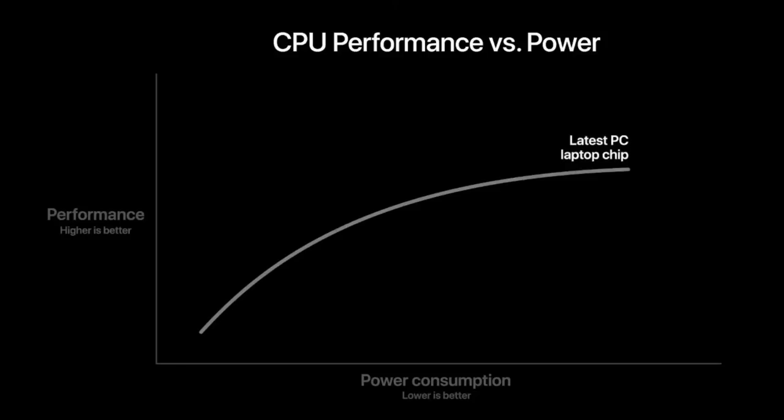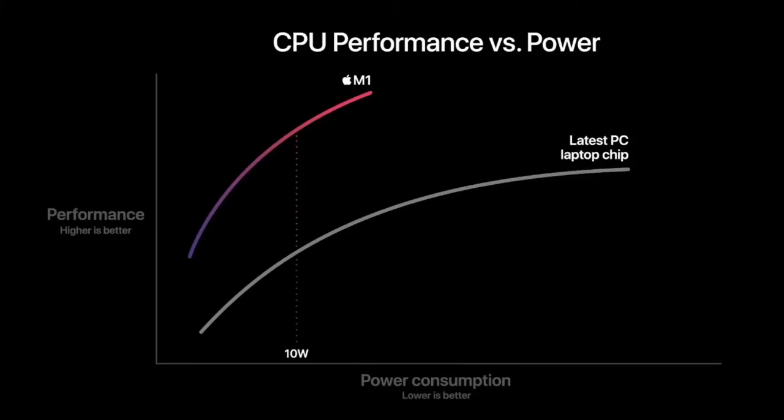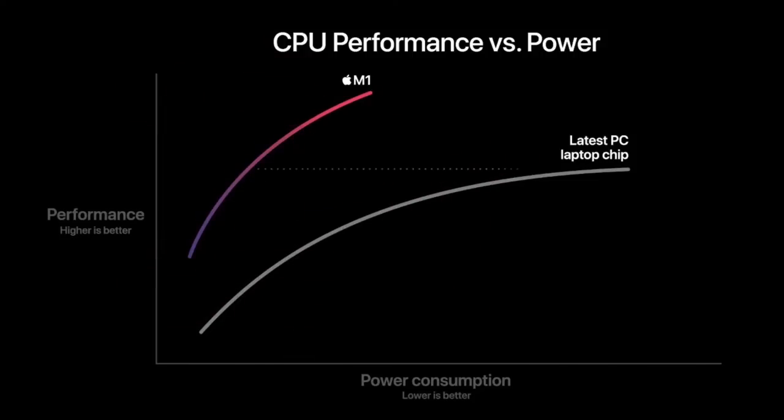Here is the CPU performance and power usage of the very latest PC laptop chip. And here's M1. M1 delivers significantly higher performance at every power level. And at just 10 watts, the thermal envelope of a MacBook Air, you can see that M1 delivers up to two times the CPU performance of the PC chip. And M1 can deliver the peak performance of the PC chip while using just a quarter of the power. This is a big deal.